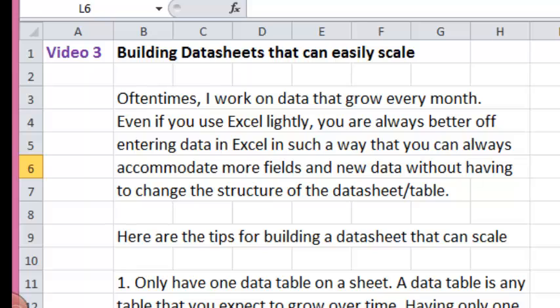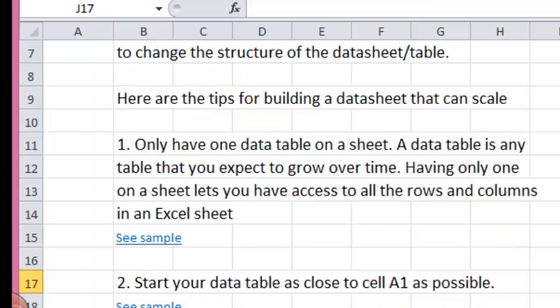Here are the tips for building a datasheet that can easily scale. Number one, only have one data table on a sheet. A data table is any table that you expect to grow over time. Having only one on a sheet lets you have access to all the rows and columns in that Excel sheet.